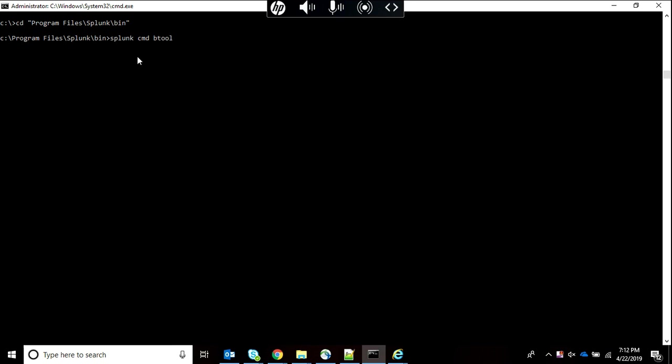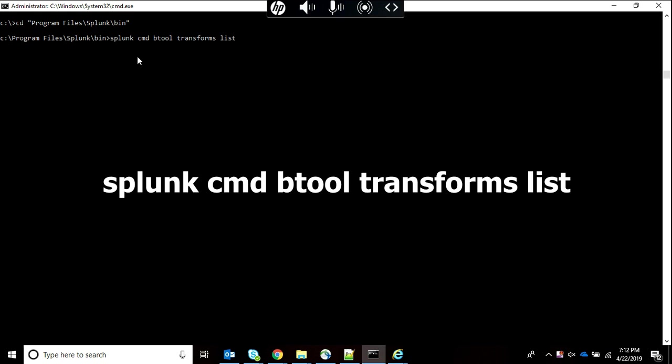If you want transforms.conf file, we will simply write transforms list. What this will do is give the transforms.conf of every app, every folder which has transforms.conf on your screen.